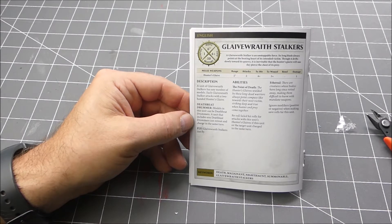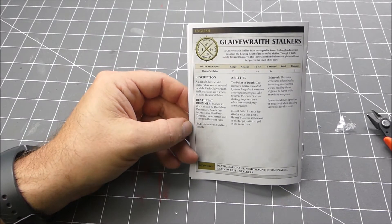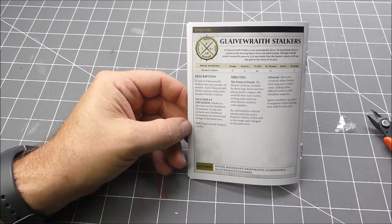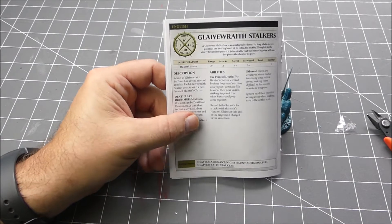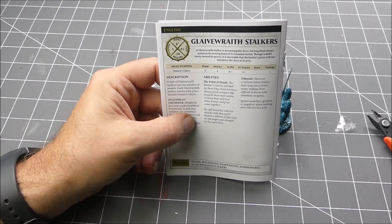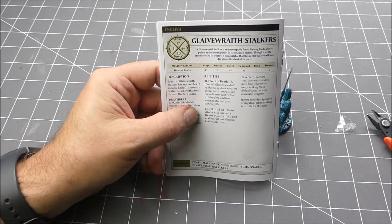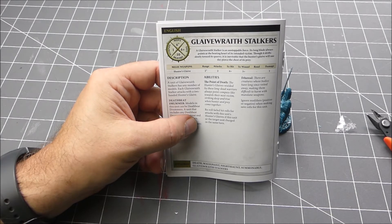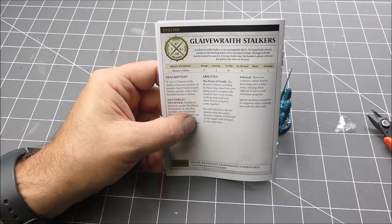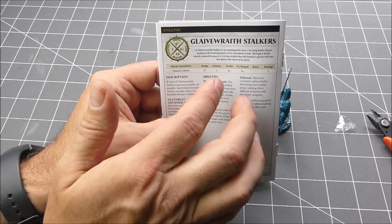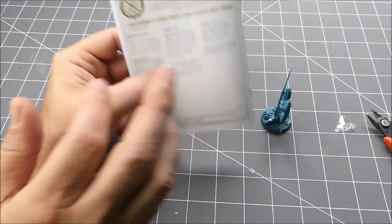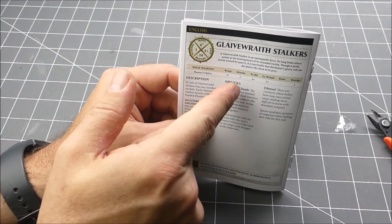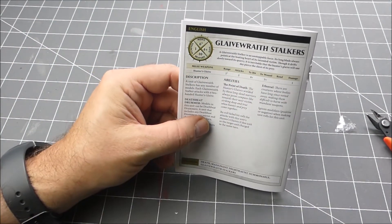These guys can fly and their ability is they can re-roll failed hit rolls for attacks with this unit's hunters of glaives if this unit or the target unit charged in the same turn. Attacks: two inch range with the glaive, two attacks, four plus to hit, three plus to wound, with one damage, no rend.